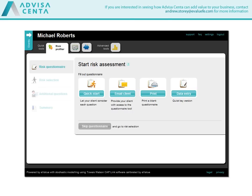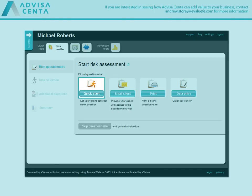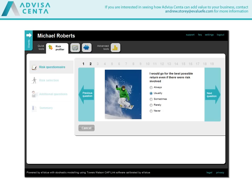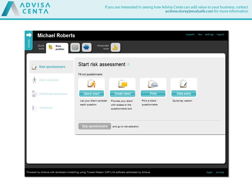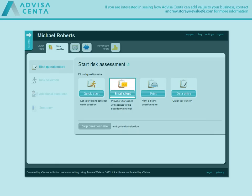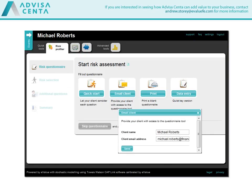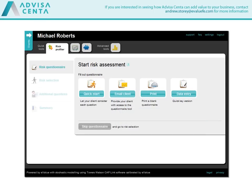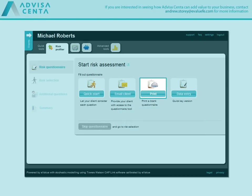Step through the questions with your client to establish their risk profile. Or send a link for them to complete it online to save you time and effort. A print and quick key facility is also available to give you a full range of options.